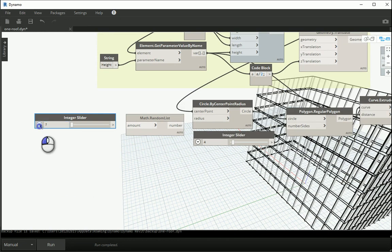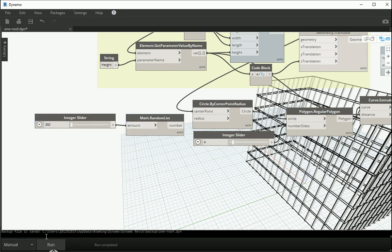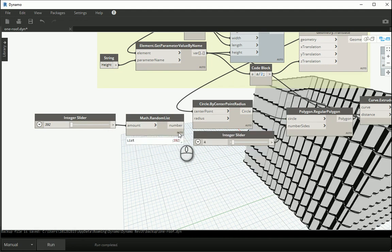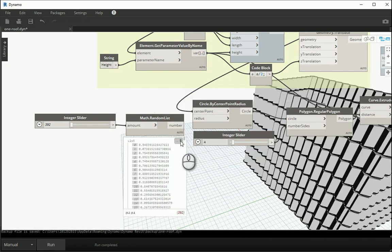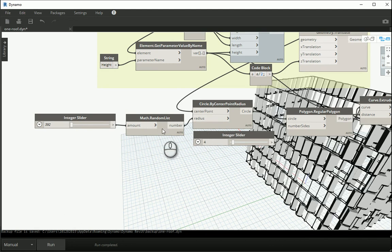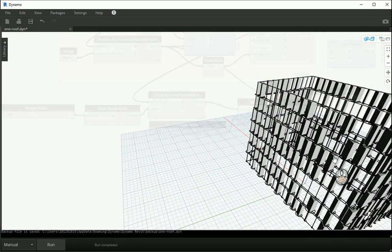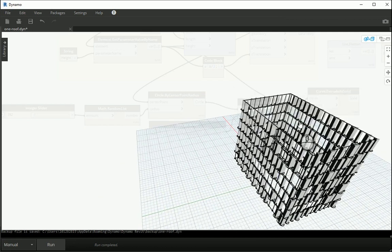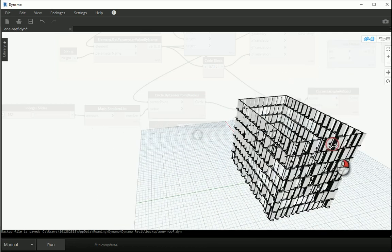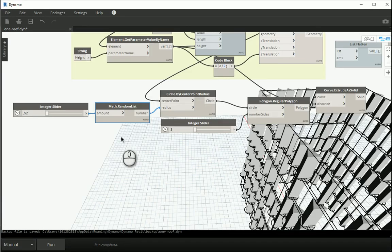The minimum is 392 and I'll change the maximum to 500. Assigning this to my amount and running it will create random numbers between 0 and 1. I assign this to my radius and run. Setting the polygon sides to 3, you see that we have 392 mullions each with a different size based on randomly created numbers, and they all have the same height.